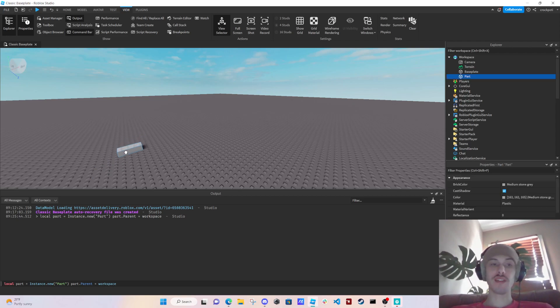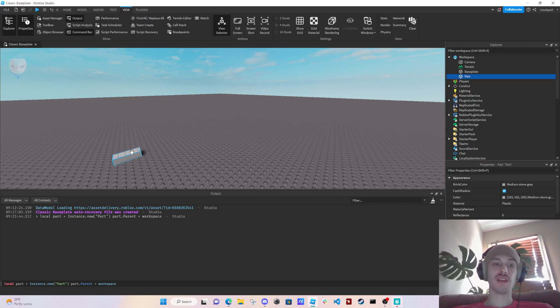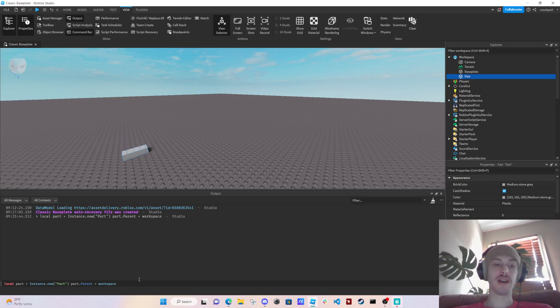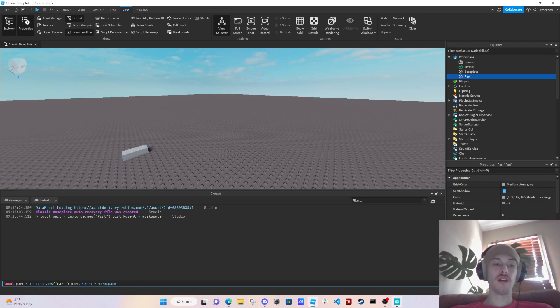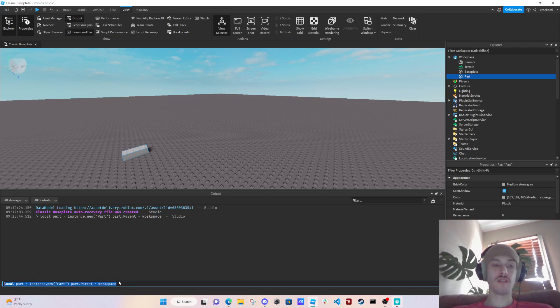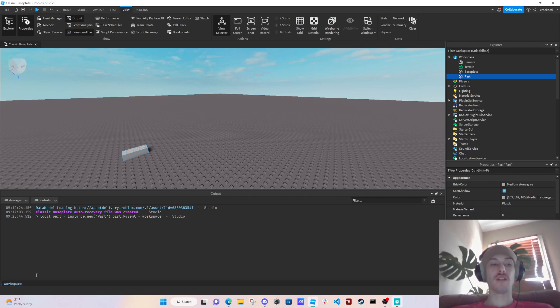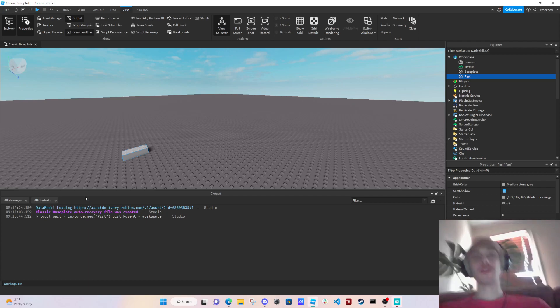I just personally don't use it, so there is that. But let me get out of here and get out of the command. So yeah, you want these on pretty much at all times, the output and command, those are like definites.